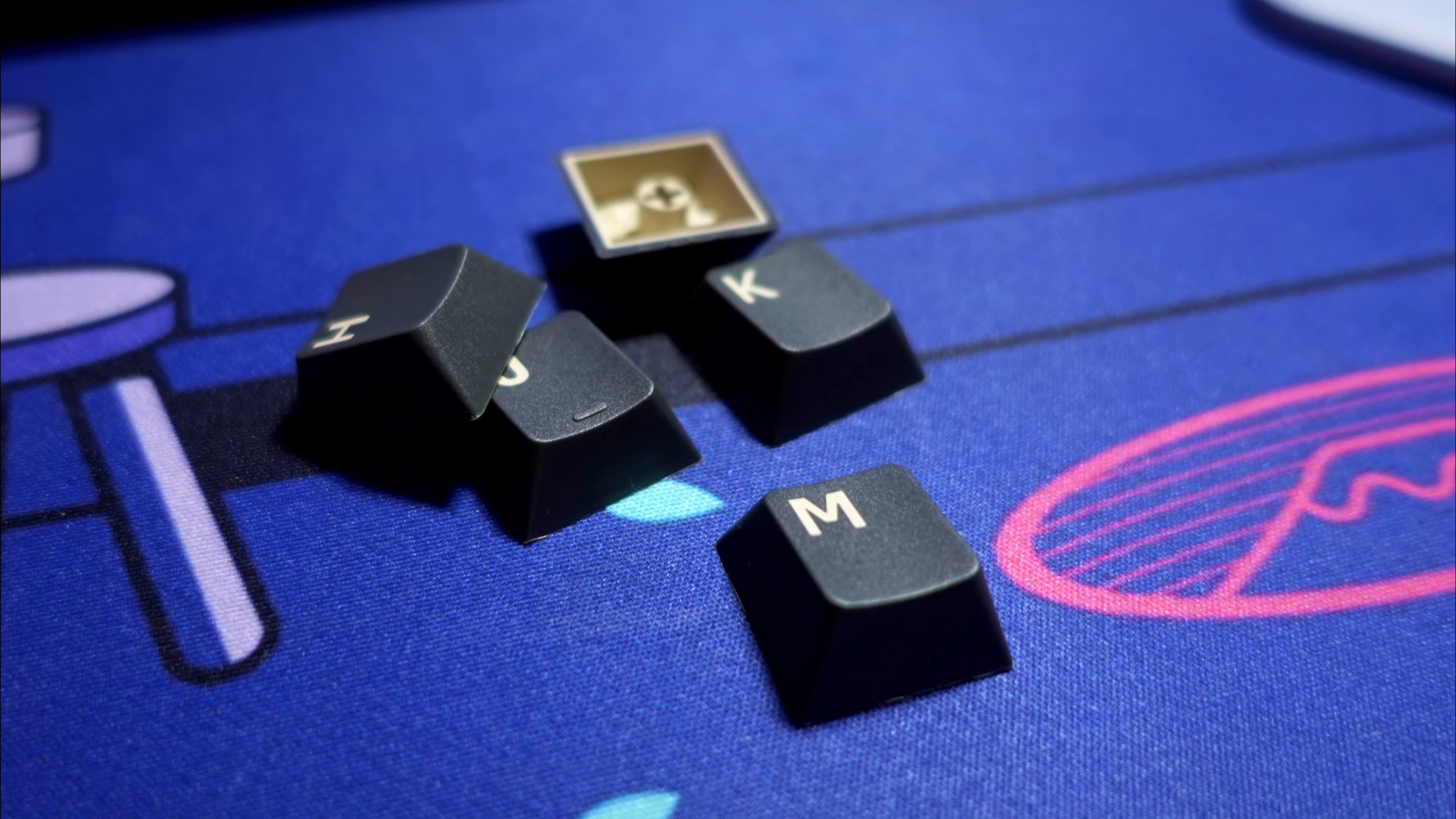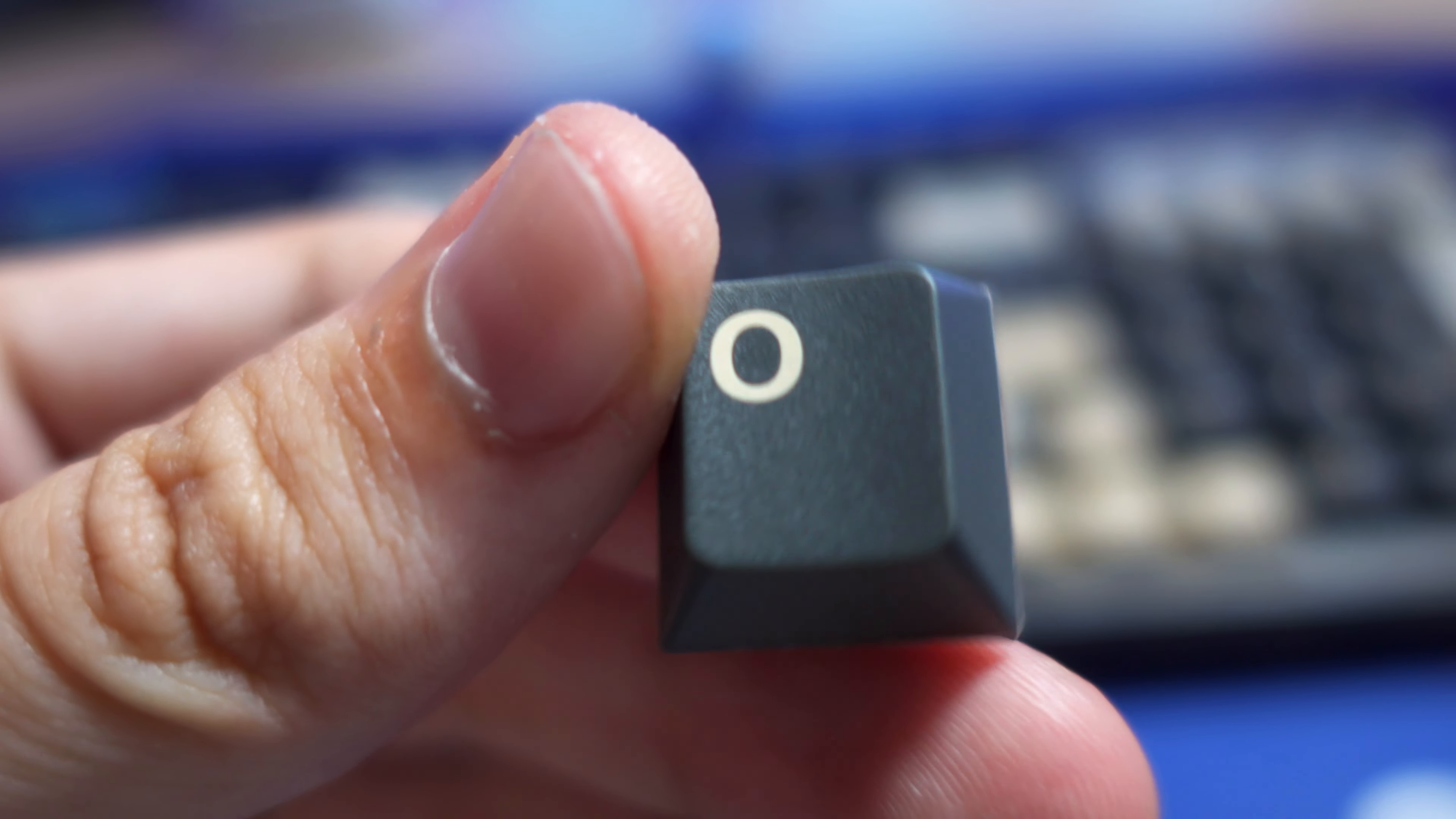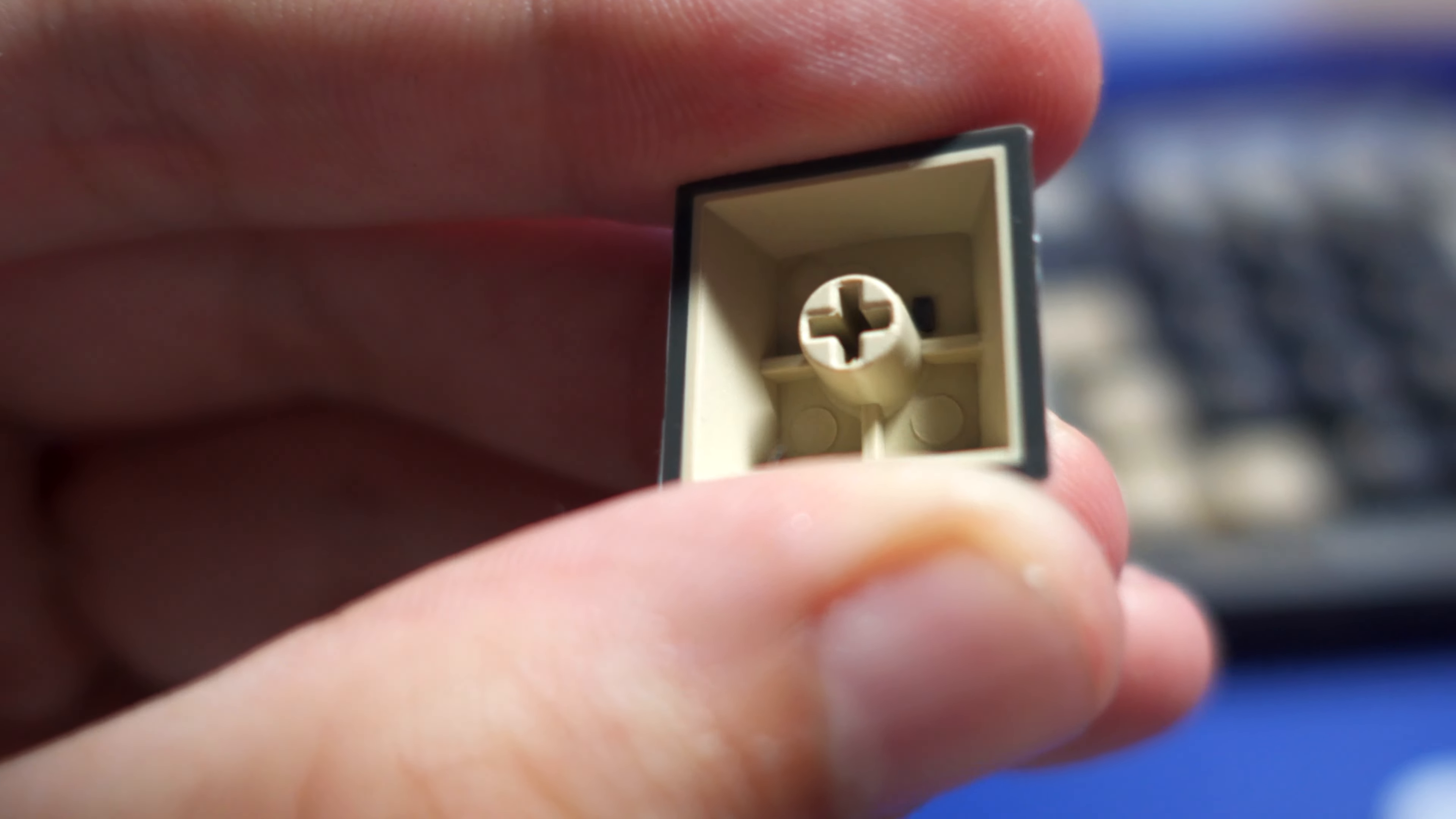Keycaps are made out of PBT and they are double shot so they're pretty solid. For thickness I would say they are as thick as Akko keycaps but I might be wrong because I can't actually measure it.